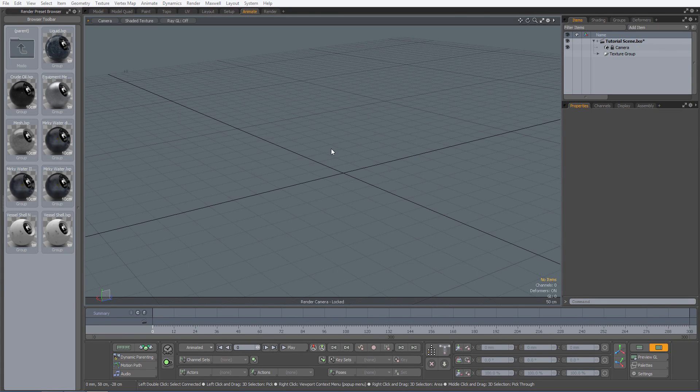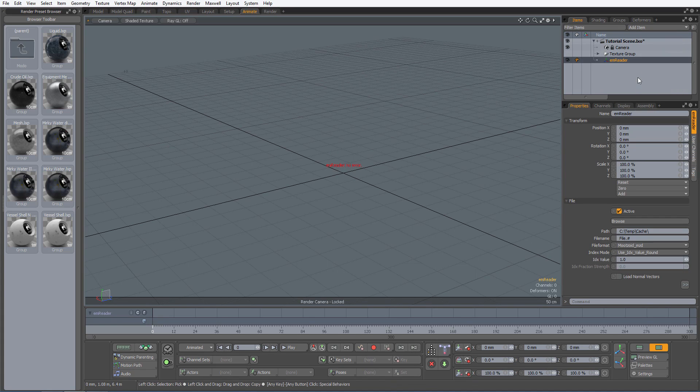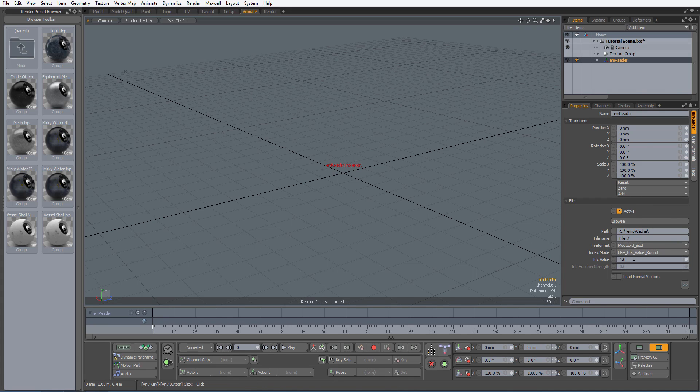EMReader allows RealFlow meshes to be cached inside of Modo for animating and rendering. To add the EMReader item, go to the Items tab, select the Add Item drop down list, Moodsoid, EMReader. In the properties box of the EMReader item, I will change the Index value to 0.